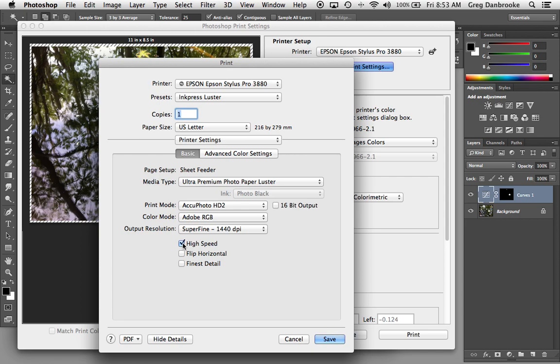The high speed option will print faster because it'll print in both the left and right motions of the print head. But if there's any misalignment between the left and right directions, you'll find there's a bit of a grittiness or granularity to your image. So out of paranoia, I usually leave that turned off. If you're in a bit of a hurry, you can turn it on. It's up to you.